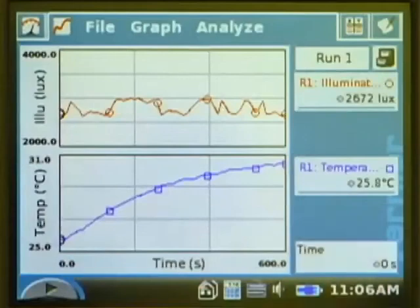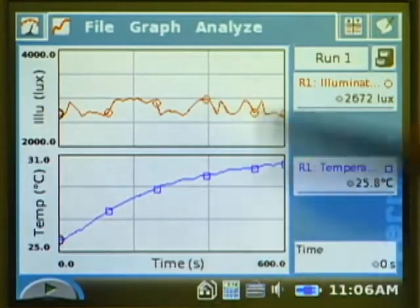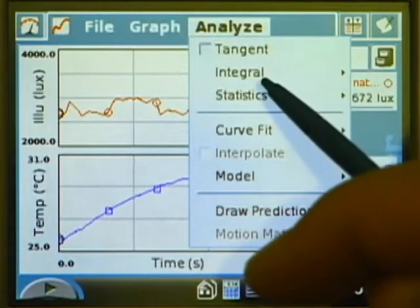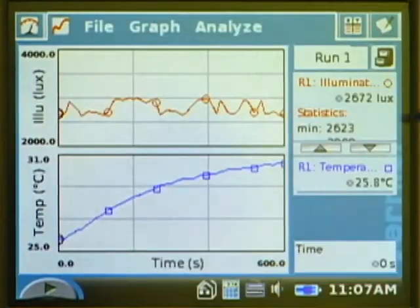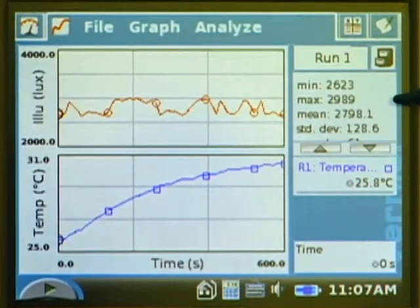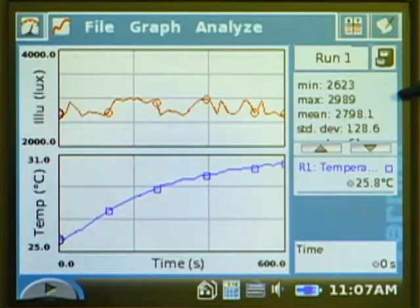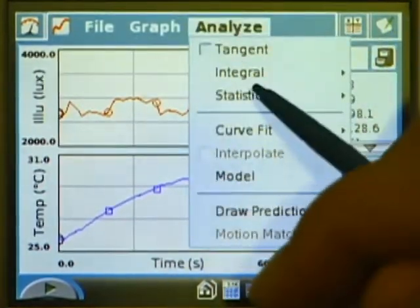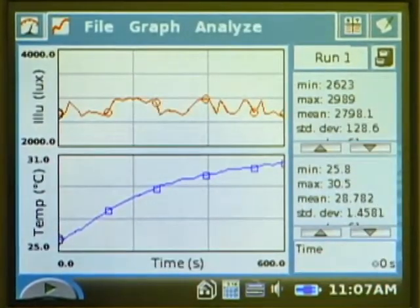Now that we've collected the data, we need to analyze it. We need to know what the average light intensity was and what the minimum and maximum temperatures were. To do that, we tap Analyze and use the Statistics tool — first for the light with illumination. This average value won't be used on its own; we'll find the reflectance of aluminum foil and use that to determine a relative intensity, assuming aluminum foil is 100% reflective. For the temperature, we again tap Analyze, choose Statistics, and get our minimum and maximum temperatures.